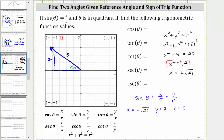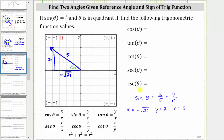Let's label x on the reference triangle. Now we have all the information needed to find the five trig function values using either the definitions in terms of x, y, and r, or the reference triangle. Since sine theta equals two fifths, and sine and cosecant are reciprocals, cosecant theta equals five halves. Next, cosine theta equals x divided by r, which is negative square root of 21 divided by five.